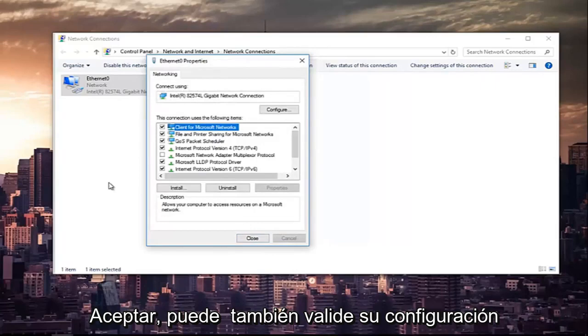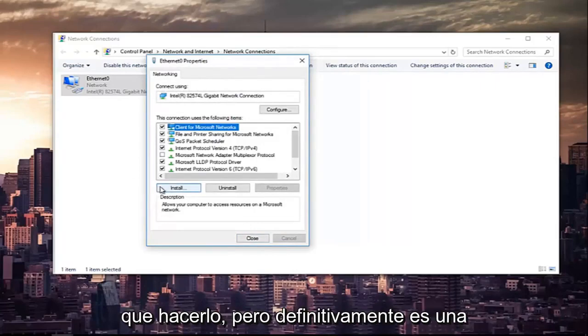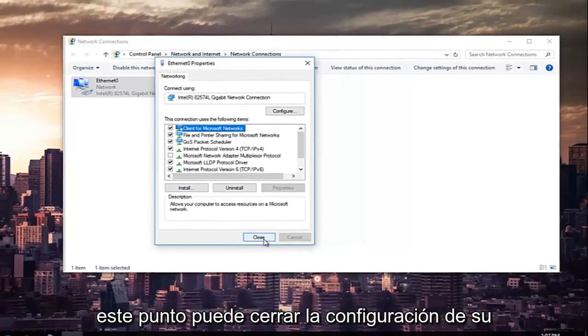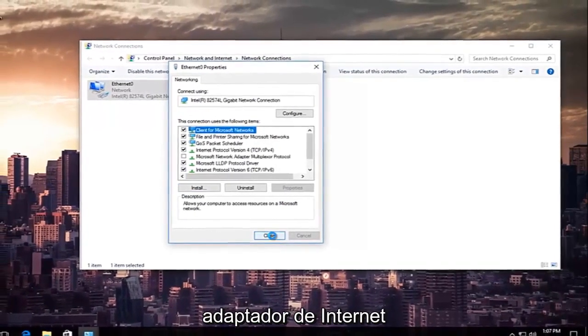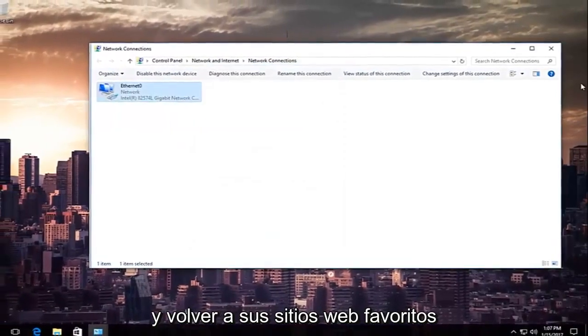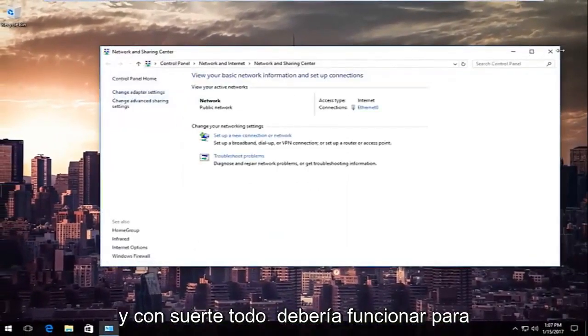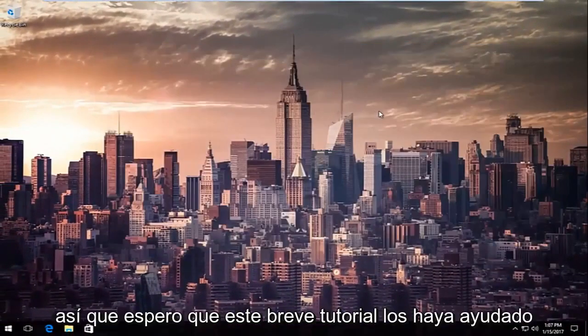You can also validate your settings after you close out of it. You don't have to, but that's definitely an optional task you can create for yourself. At this point, you can close out of your internet adapter settings and go back on your favorite websites, and hopefully everything should work for you guys.